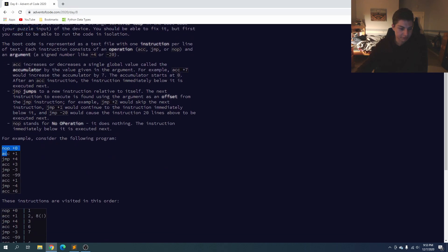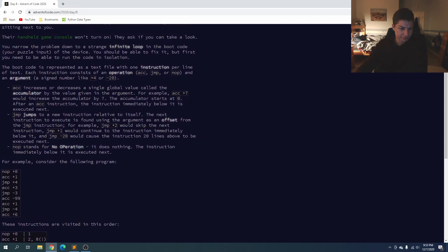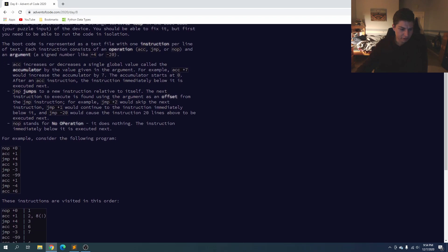We're going to have boot code input with instructions and values. If the instruction is accumulator, the accumulator starts at zero, we increment it, and then go to the next instruction. Jump means we jump to a specific instruction based on what it specifies. And nop means no operation — just skip to the next one.